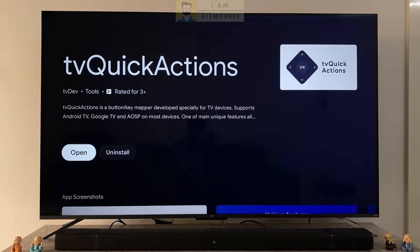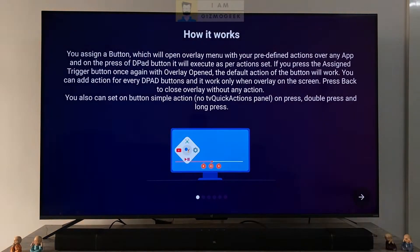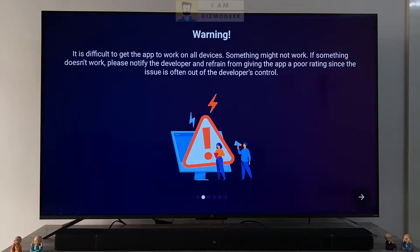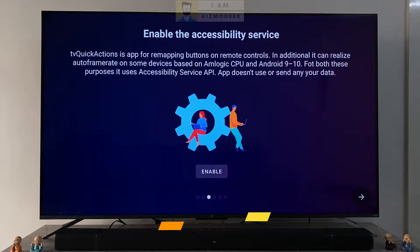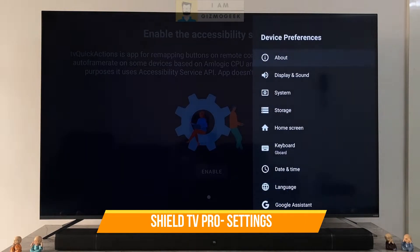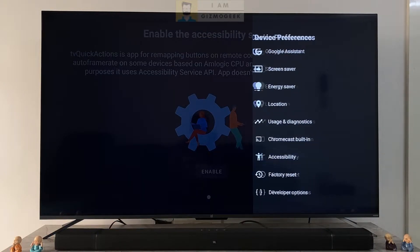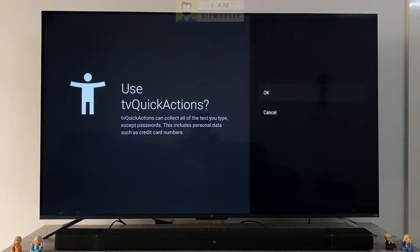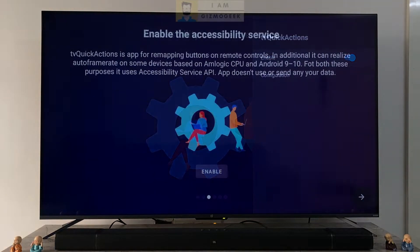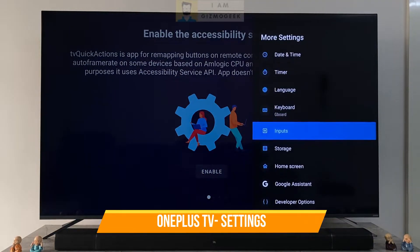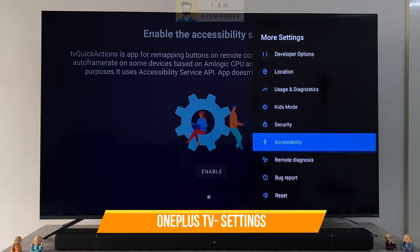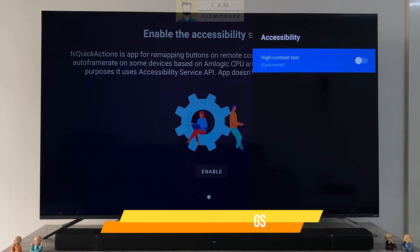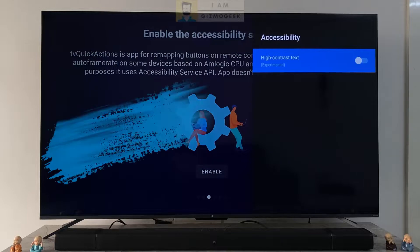Once you open the app for the first time it welcomes you with a walkthrough. It will ask for accessibility service permission. Some Android TVs like the Shield TV Pro I'm using do provide the accessibility service menu under settings, and it's easy to provide the permission like I'm doing here. But some Android TVs like the OnePlus TV have this menu hidden, and without providing permission the app wouldn't work. So in such a case we can provide permission using the ADB method.